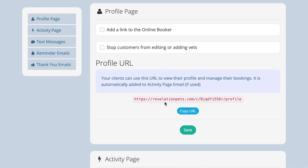If your clients already have an account in your customer database, they can access their customer account by using the registered email address and the password they have set up for the online booker and activity page.